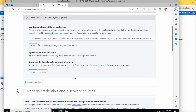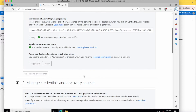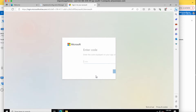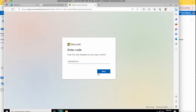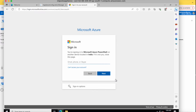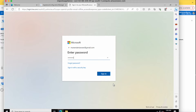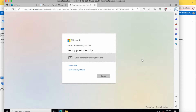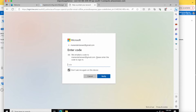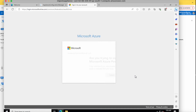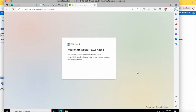The verification is done. The next step is to log in with your Azure credentials — make sure you have admin credentials to register the appliance. Copy the code and click 'Login'. Enter your Azure username and password. You'll receive a verification code on your email. Once verified, your appliance is registered with Azure. You can close this window.